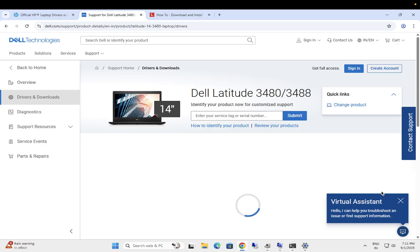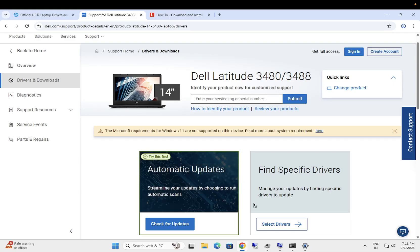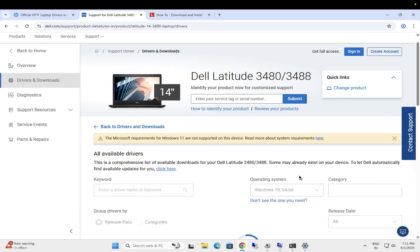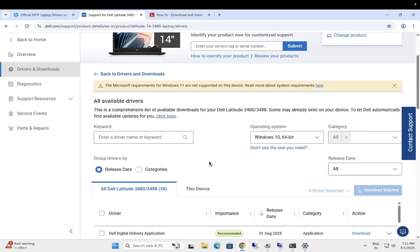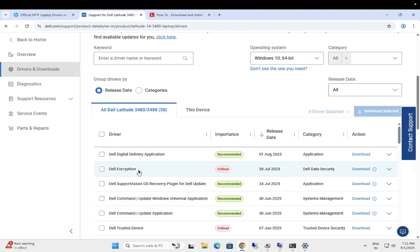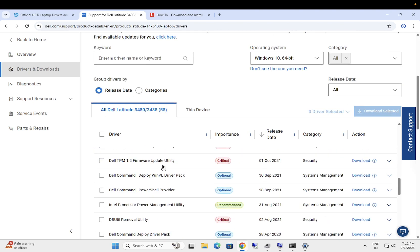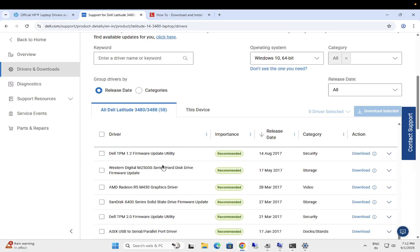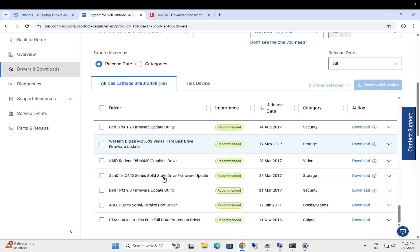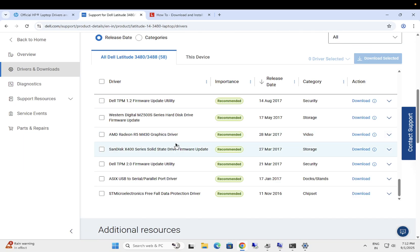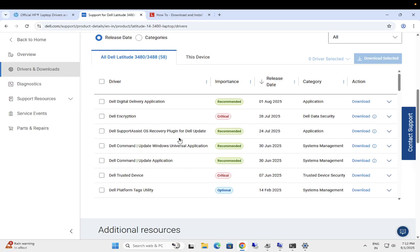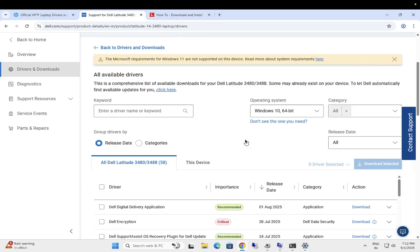Dell Latitude, this one is just for example. From here guys, we need to install the BIOS driver. Let me show you. Click on Select Driver, even check for update automatically, but as of now we are selecting BIOS. You can search here the BIOS driver.